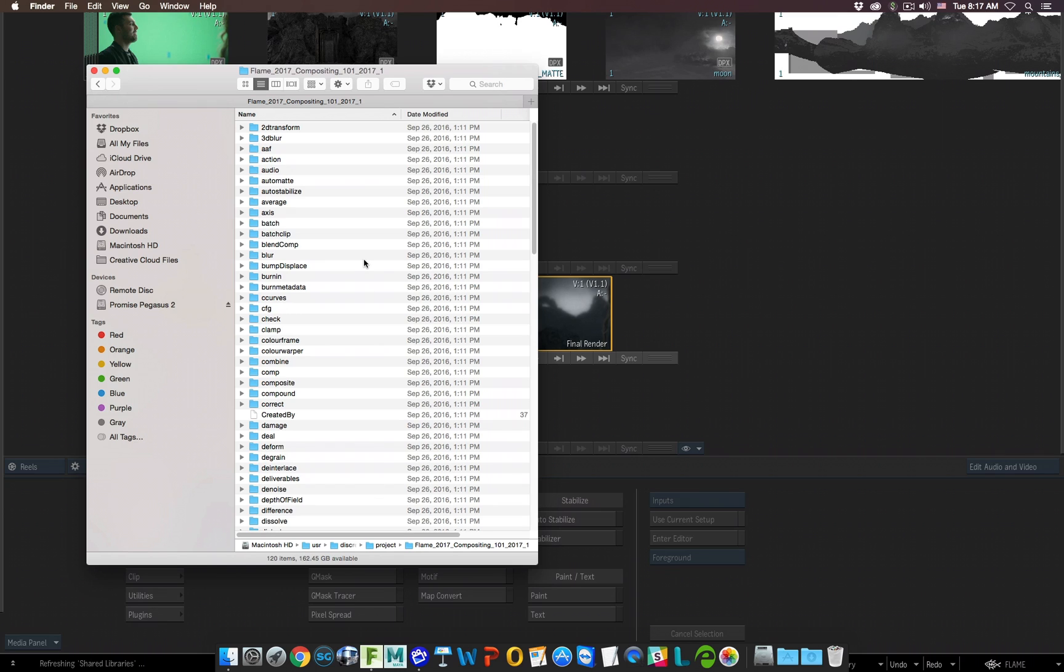And as we're working, if we're saving different setups, whether it's for the batch setup, whether it's a color correction, whether it's a simple tool as a dissolve, those files will be saved in these folders. This is part of what Flame is going to take and put it into a neat package for you in the Archive, so you can easily restore it on a different system or on your own system later.